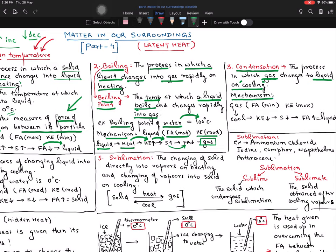Let's look into the mechanism. Cooling means the kinetic energy of particles is reduced. As kinetic energy reduces, the space decreases and the force of attraction increases. Then the gas can be converted into liquid. The whole chapter depends on three things: force of attraction, space, and kinetic energy of the particles. Everything is related to these three.